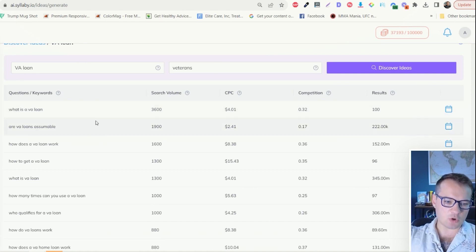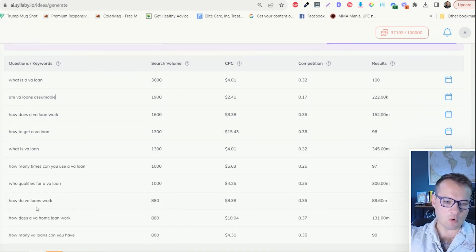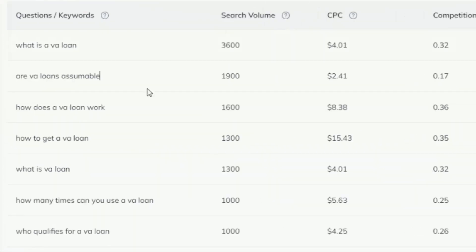I can just type in here VA loan and veterans and click discover ideas. And now you can type in anything related to your business. This works with basically any industry. And what it'll do is it will show you all of the questions with data to back it up that your customers are searching for online.